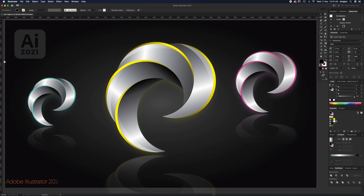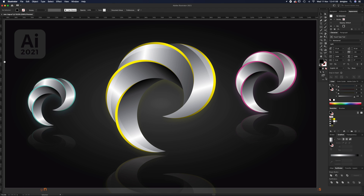Hello, welcome to another Igloo Imaging tutorial. This one's on a 3D logo — it's a reflective, claw-looking logo. It's based on a video I watched that didn't have any audio descriptions, so I've decided to put my own take on it and help you create something along the same lines.